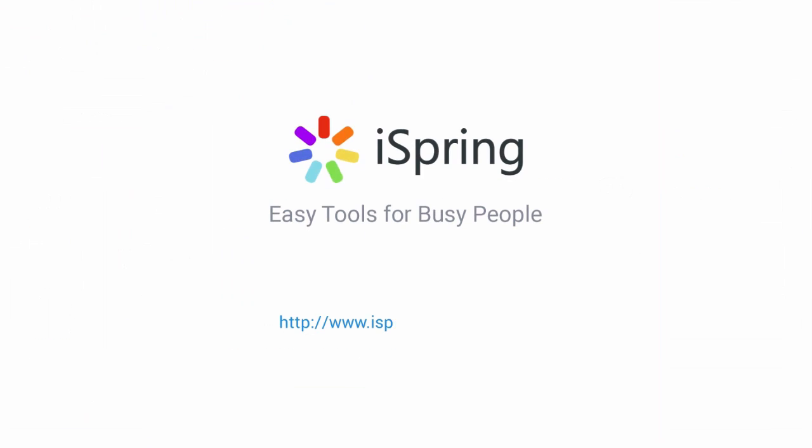Did you like this video? Give it a like, and subscribe to the iSpring YouTube channel for more updates.